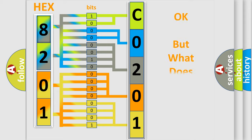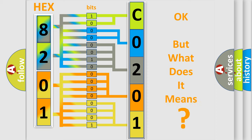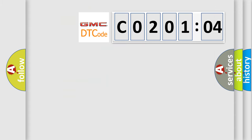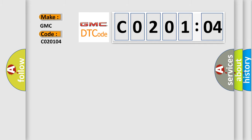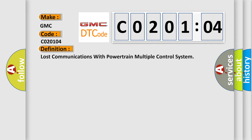The number itself does not make sense to us if we cannot assign information about what it actually expresses. So, what does the diagnostic trouble code C0201:04 interpret specifically for GMC car manufacturers? The basic definition is: lost communications with powertrain multiple control system.